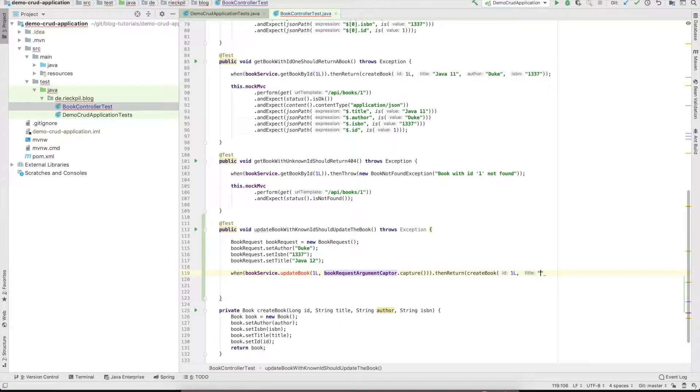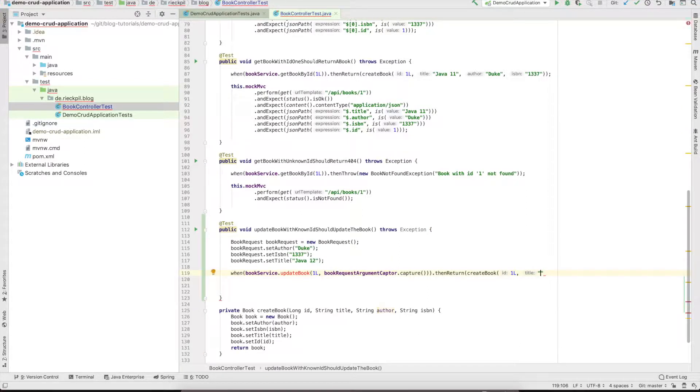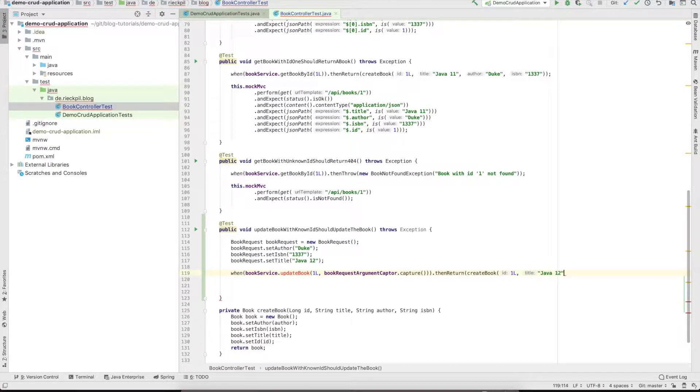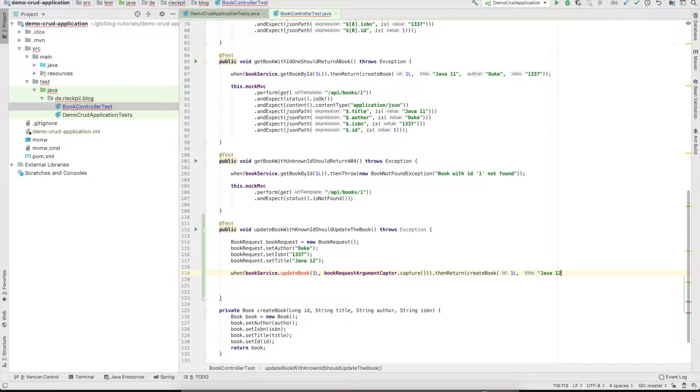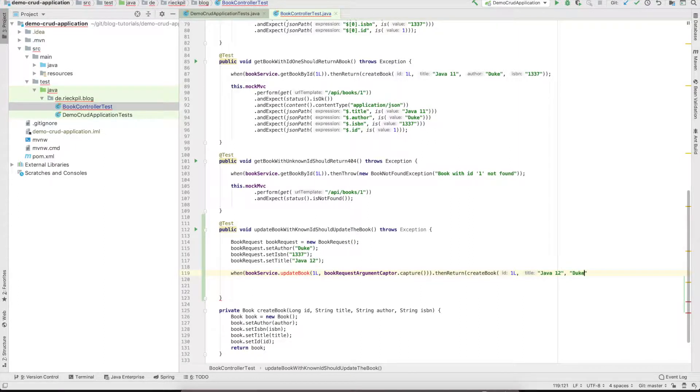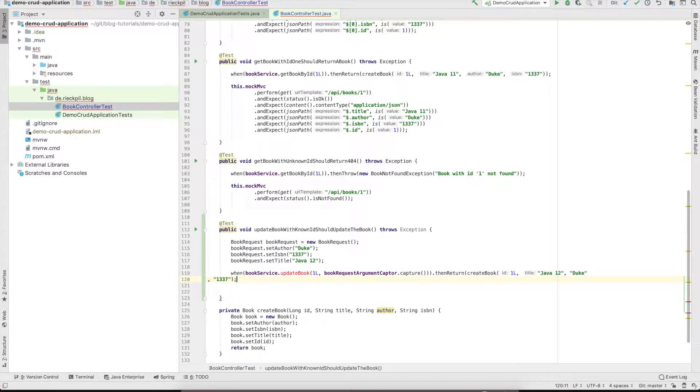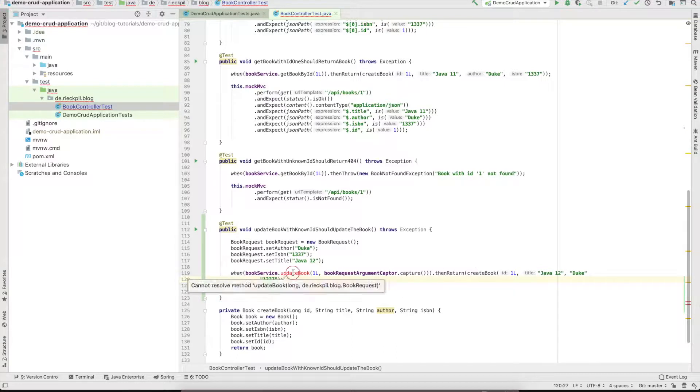We use our helper method here. The title is Java 12 - we will update from Java 11 to Java 12. The author stays the same and also the ISBN.